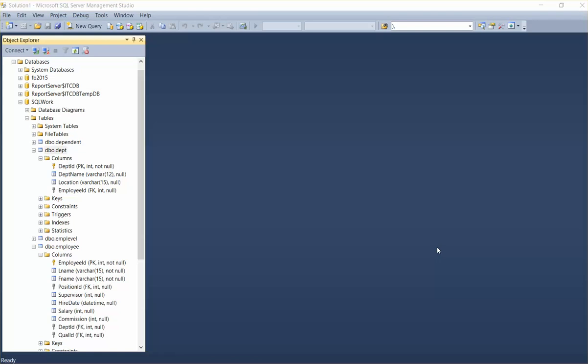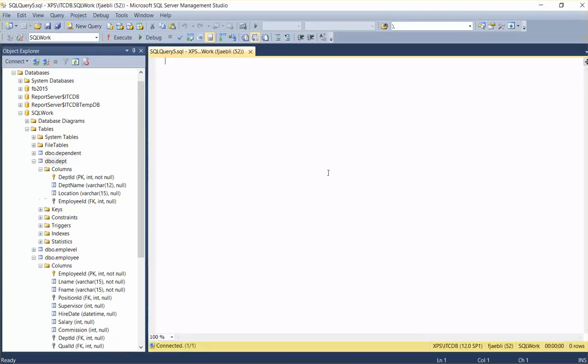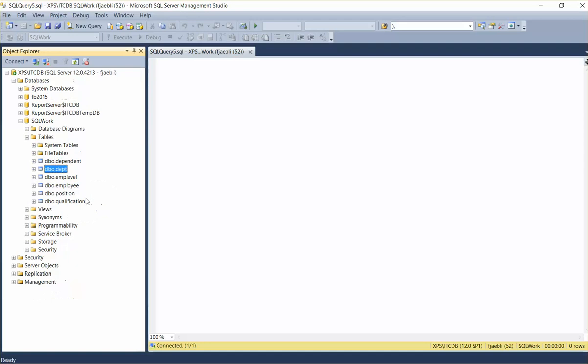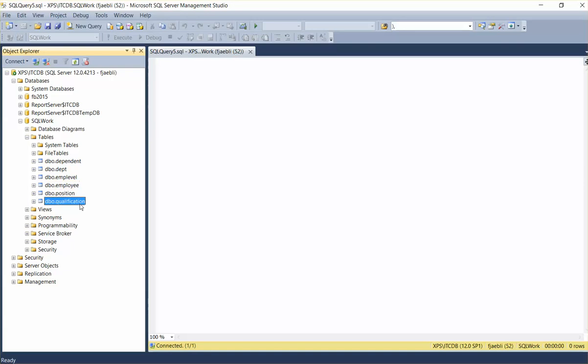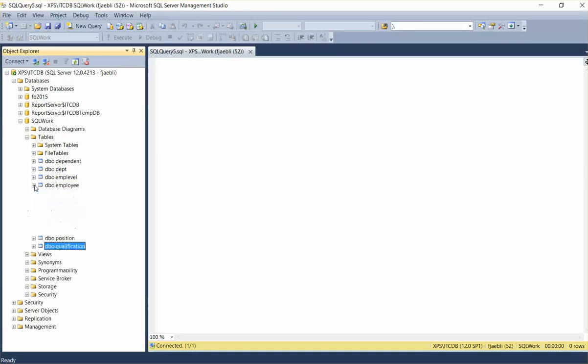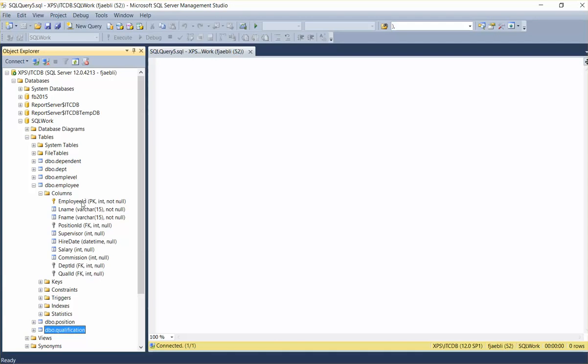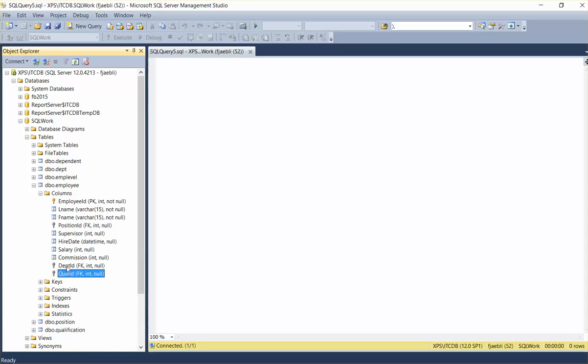First and foremost, I'm going to create a new query and I'm going to be working with two tables within a database that I have here. It has just a small handful of tables: dependent department, employee level, employee position, and qualification. The database itself is really built around the table known as employee, which has a number of columns. Several of the columns are indicated with an ID field, so it starts to indicate their foreign keys and they are related to the other tables in the database.